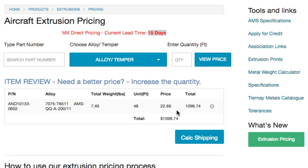And there you have it. This is the end of the tutorial for extrusion pricing — buy lots of metal from MS Aerospace Materials.